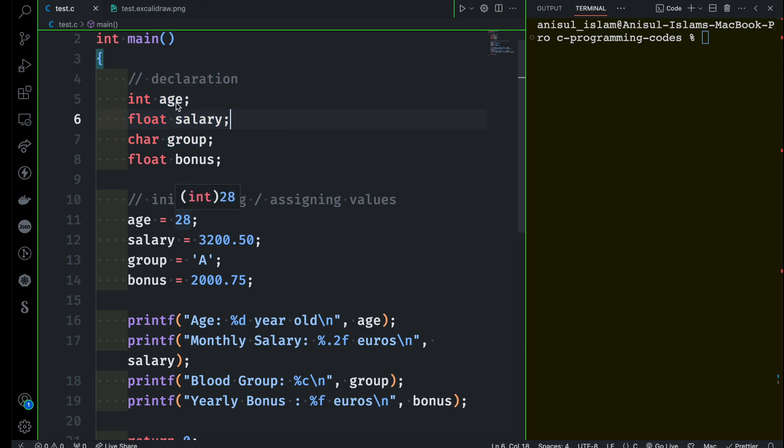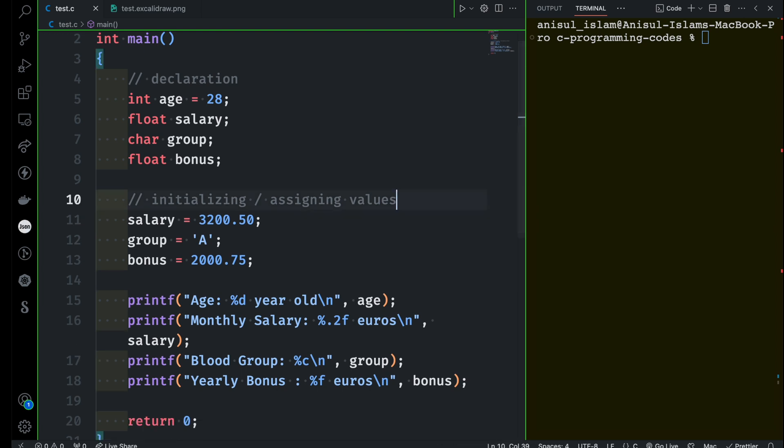So let's do that. Here I could give the value 28 instead of initializing later on. The same goes here when I'm declaring the variable, but remember the declaration has to be always before even initializing the value.